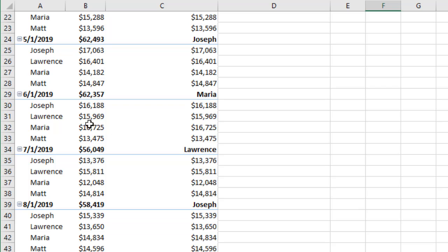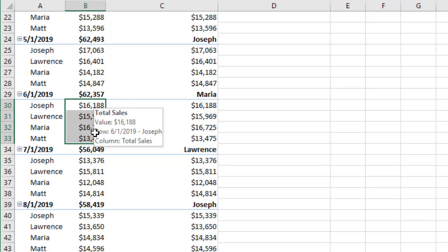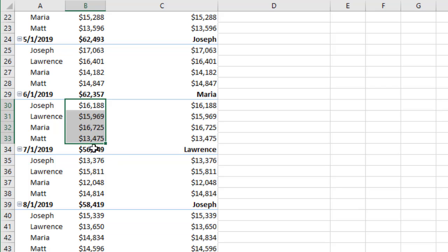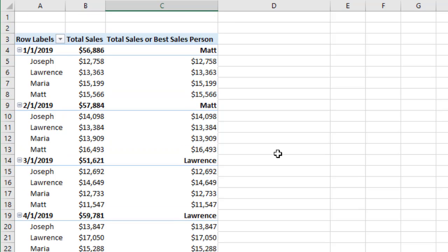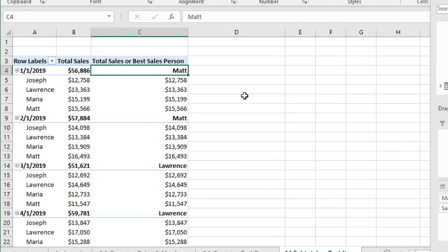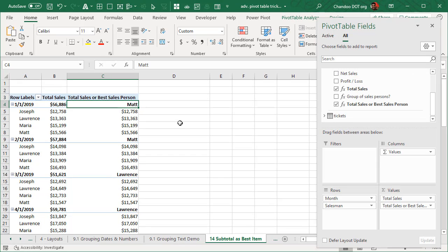But further down somewhere here, in case of June 2019, Maria has the highest number 16725. So that's the name that comes up there. So this is where the subtotal will be showing a different value compared to the actual value. So how do we do this?